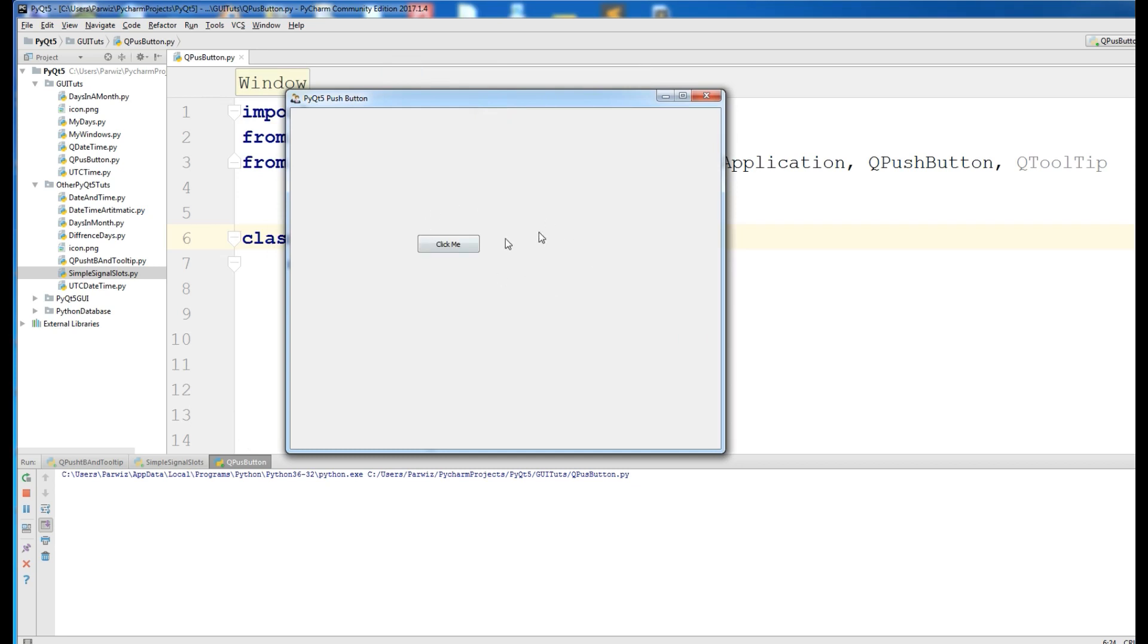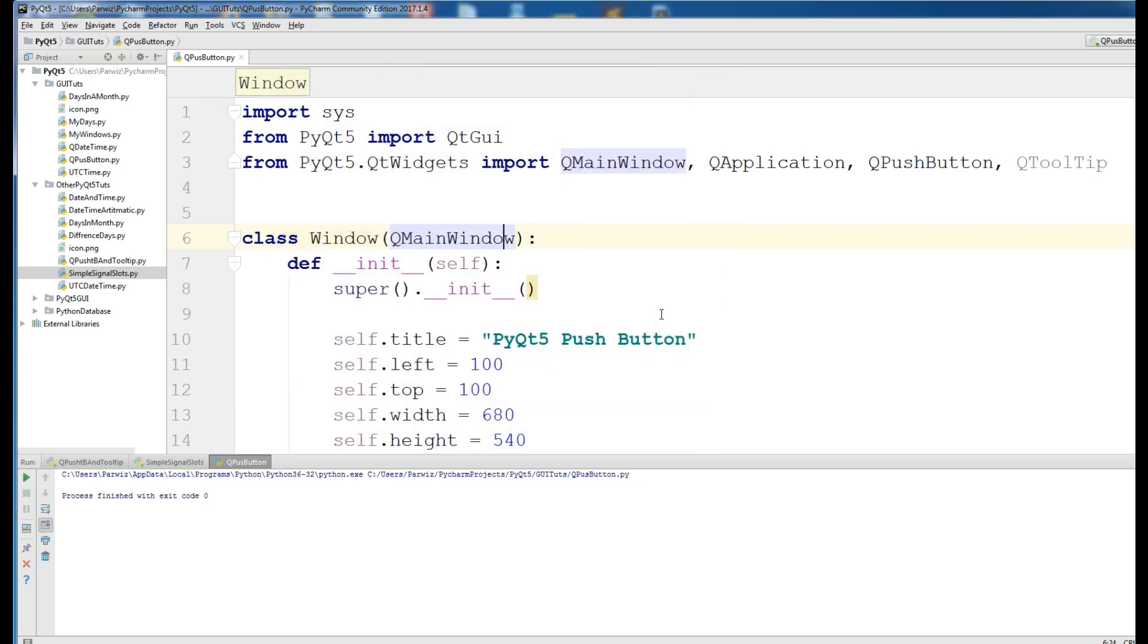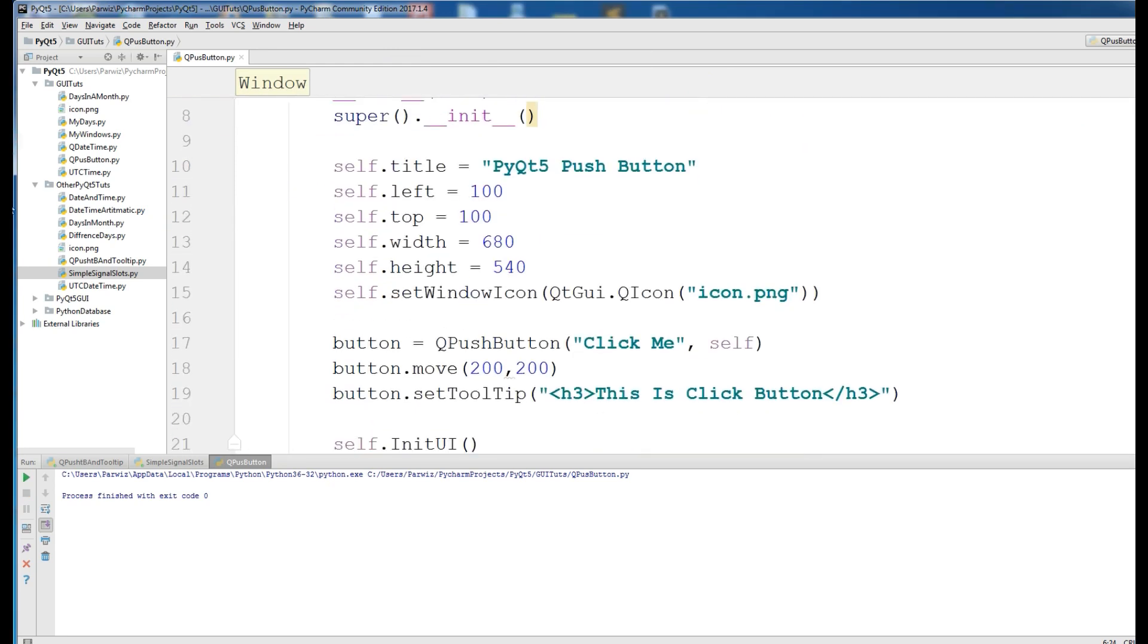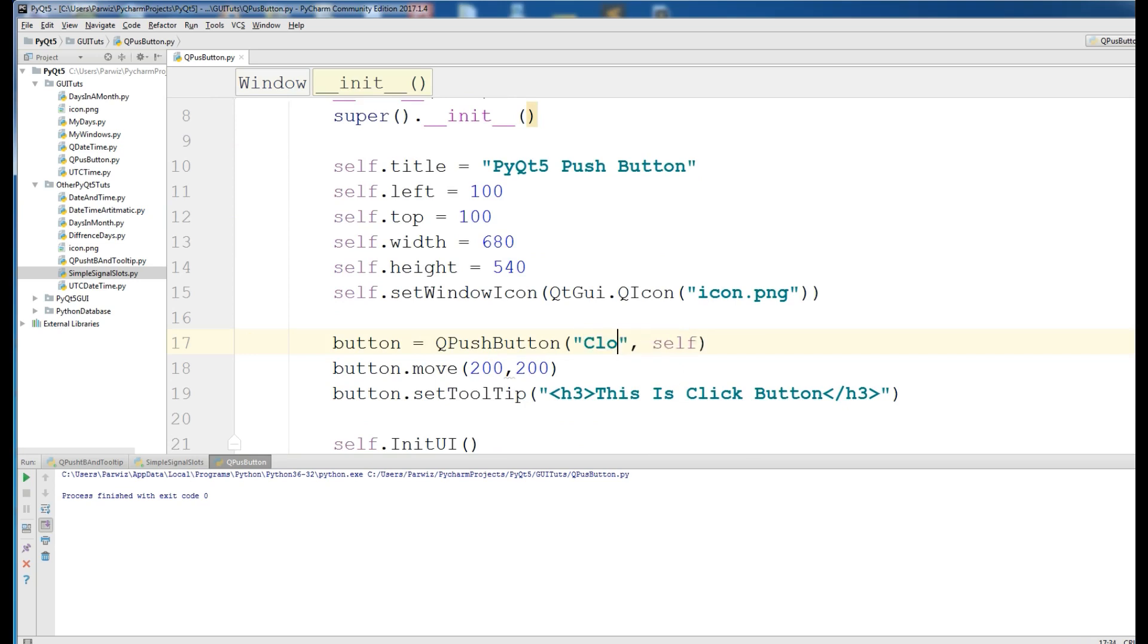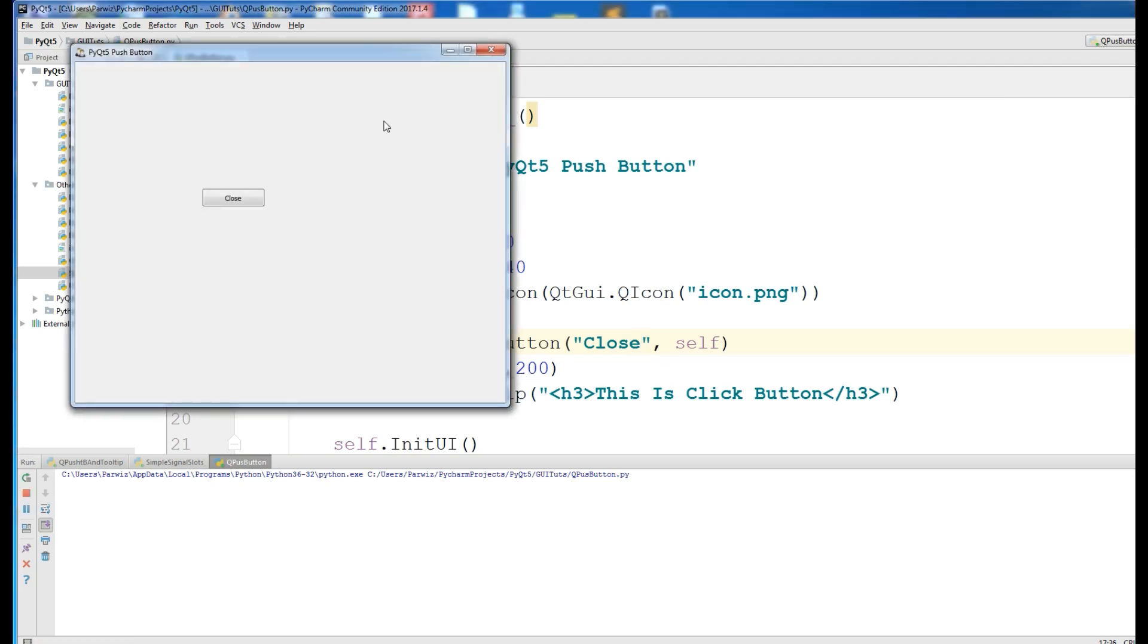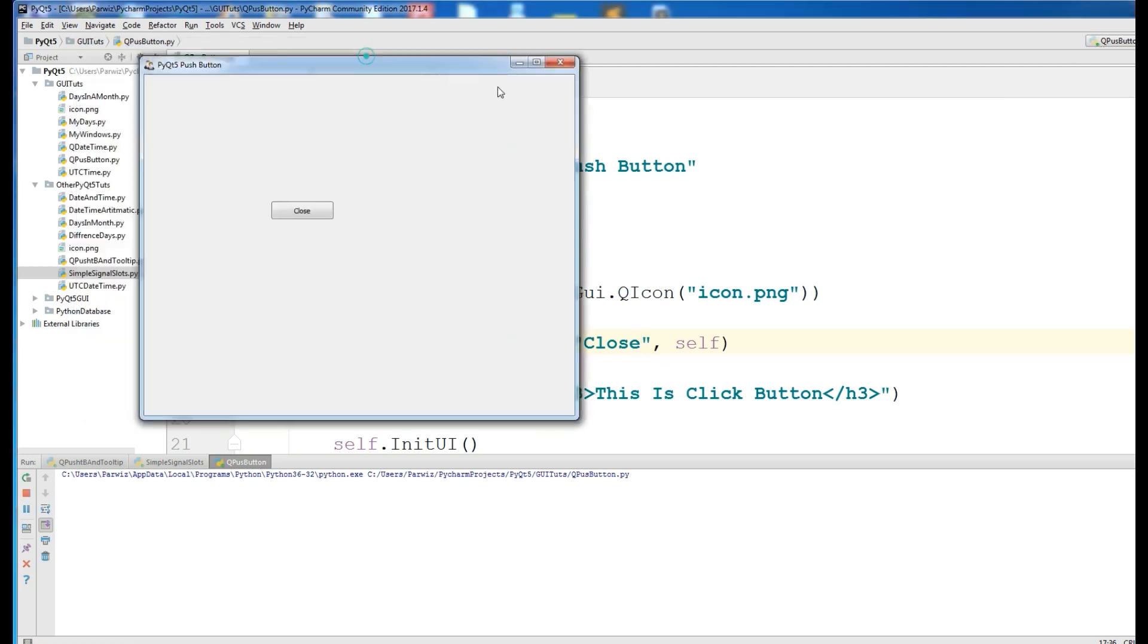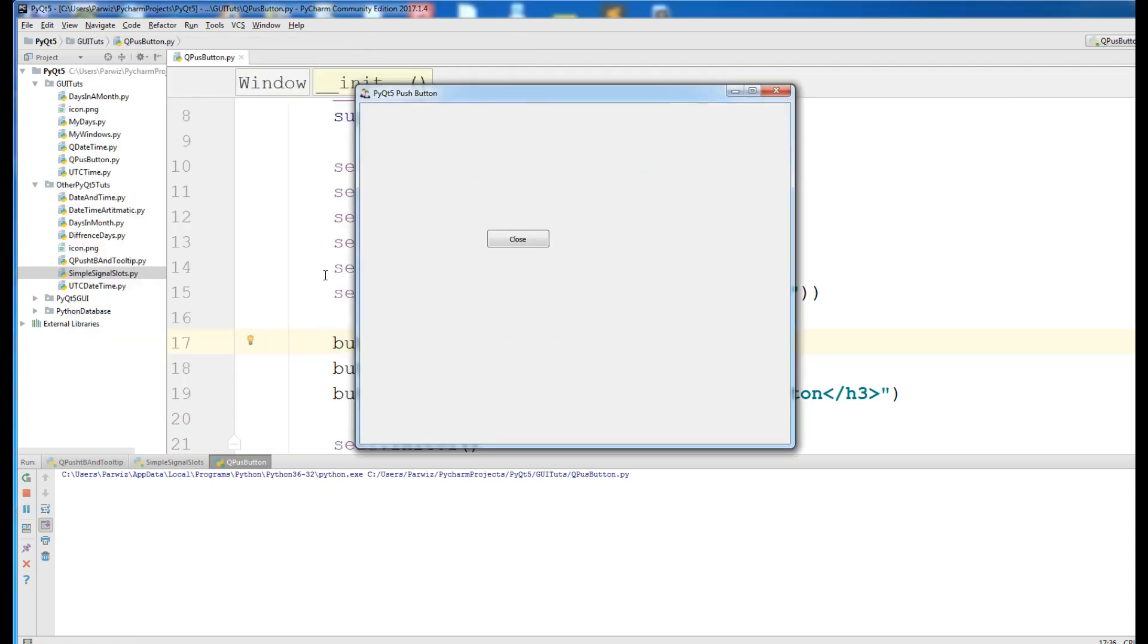let me change this to close. I change the button to close. When a user clicks on this button, I want to close the application or the window.